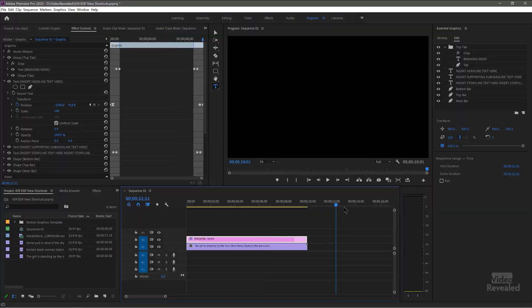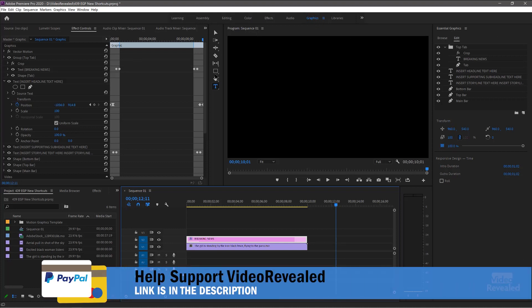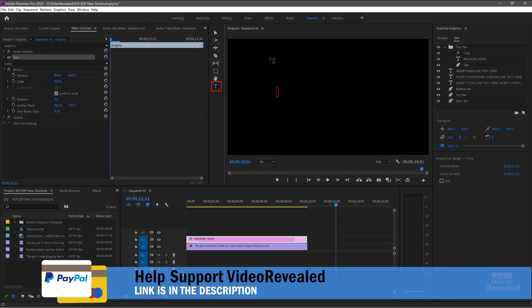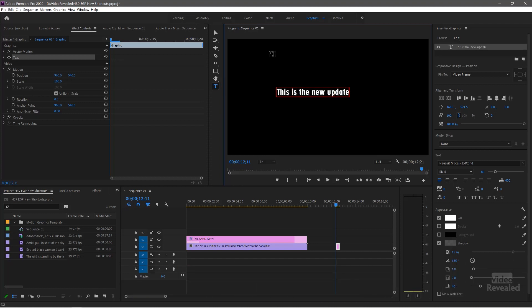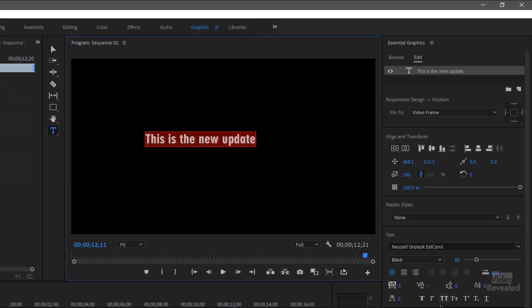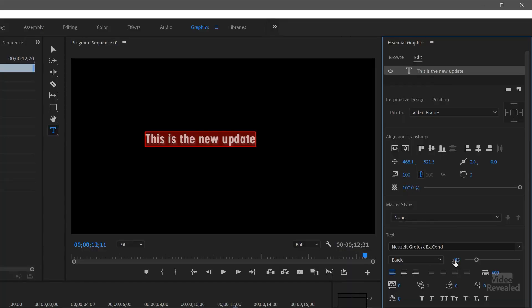I'm going to jump to a spot on my timeline. I'm in the Graphics workspace up at the top, which opens the Graphics panel on the right-hand side. I'll grab the Type tool and just click and start typing — 'This is the new update.' And I'll select that. In the Essential Graphics, you've got all your typical things like faux bold and faux italic. I'm not a fan of faux or fake styles. I like choosing the real typeface, but whatever. Let me just make this larger so we can really see it.